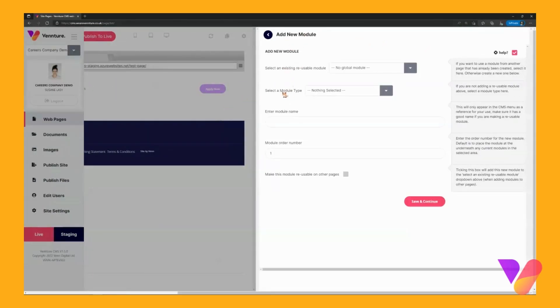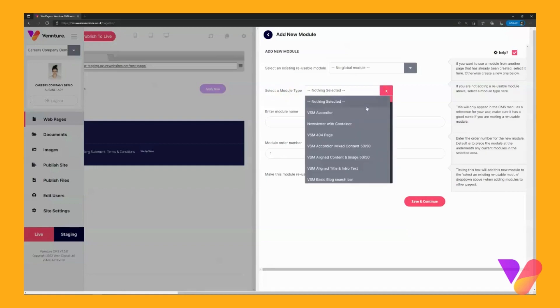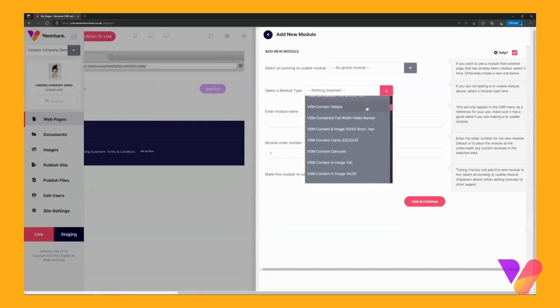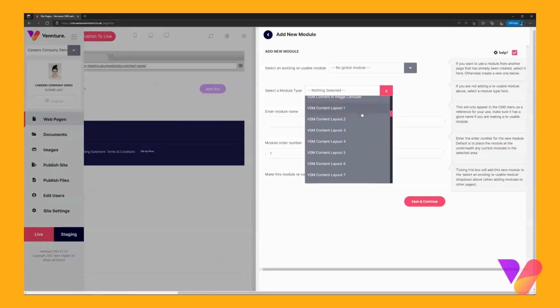Now you have two different options: the reusable module, or in other words a global module, which I will do a separate video on. We are just going to concentrate on the normal module types. If you click on the drop down you have a full list of all the modules that are available to you.